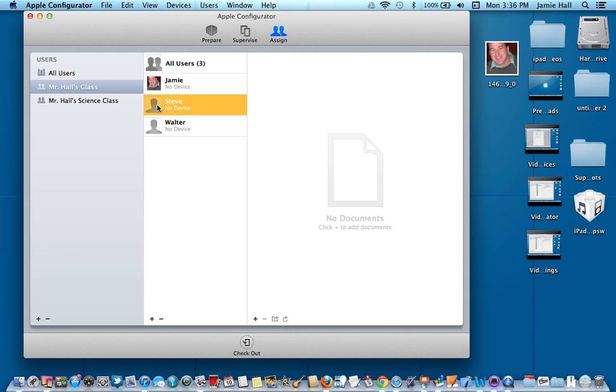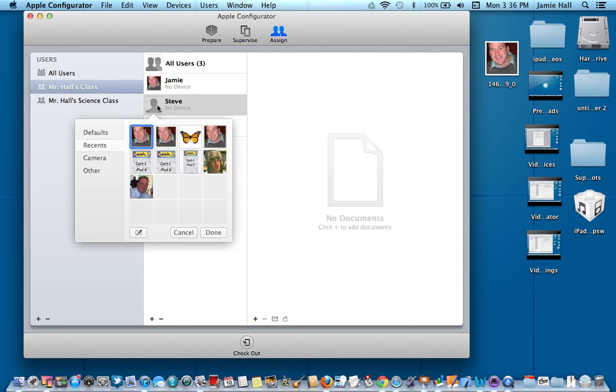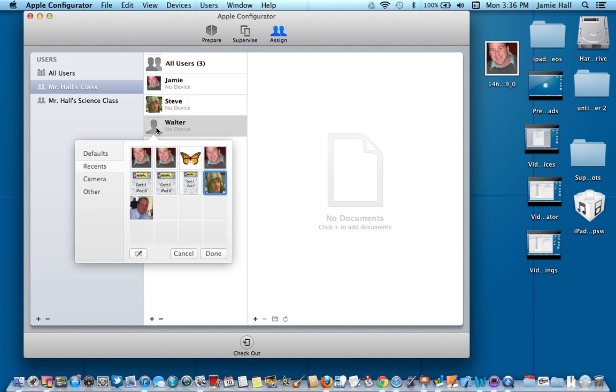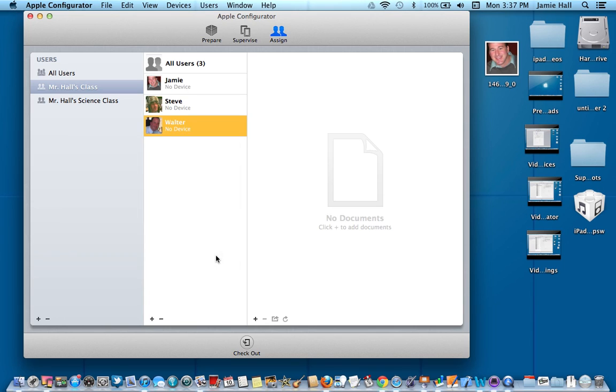I'm going to go up here and double click on Steve. Steve kind of looks like me. So I'm going to go ahead and put that picture in there. So there's Steve and there's Walter. Guess what? Walter looks just like me too. So I have three pictures, Jamie, Steve, and Walter for my three users here.